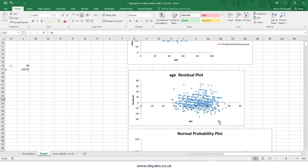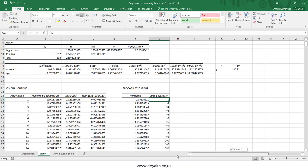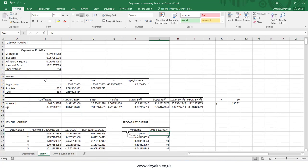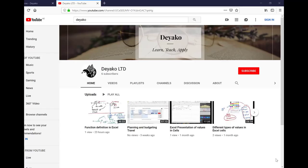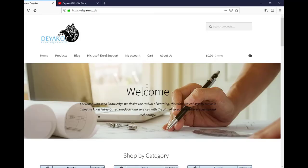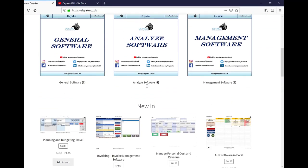This is how you can generate a regression report using the Data Analysis Toolbox in Excel. Thanks for watching — see you in the next video. To watch more training videos, please subscribe to our YouTube channel Diaco, and visit our website diaco.co.uk.